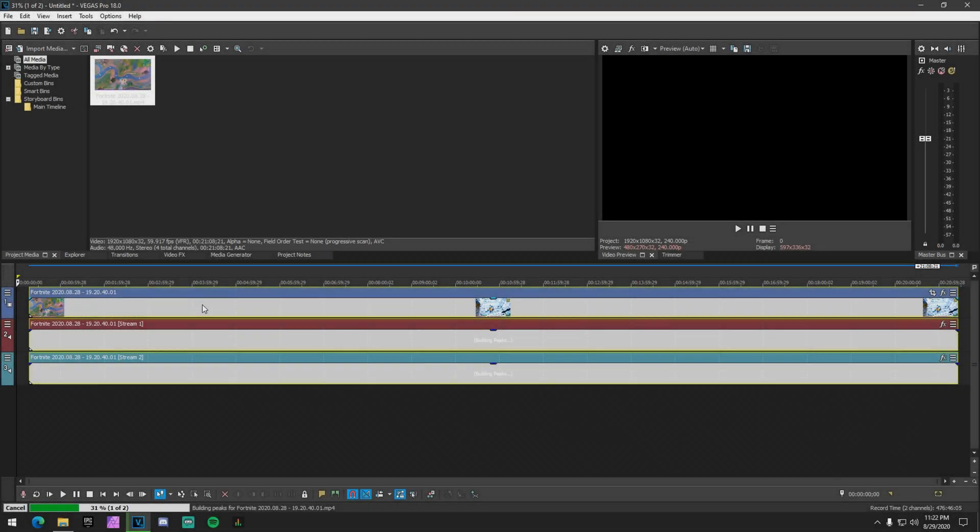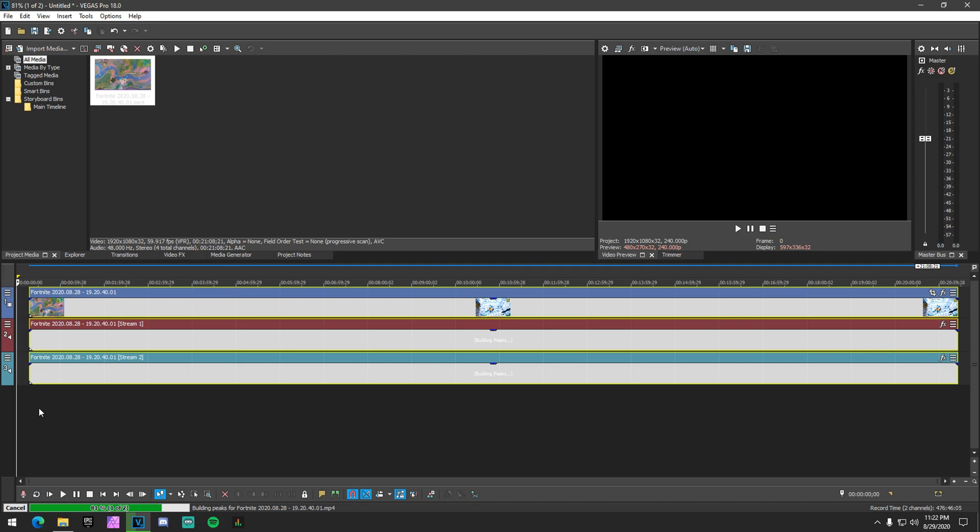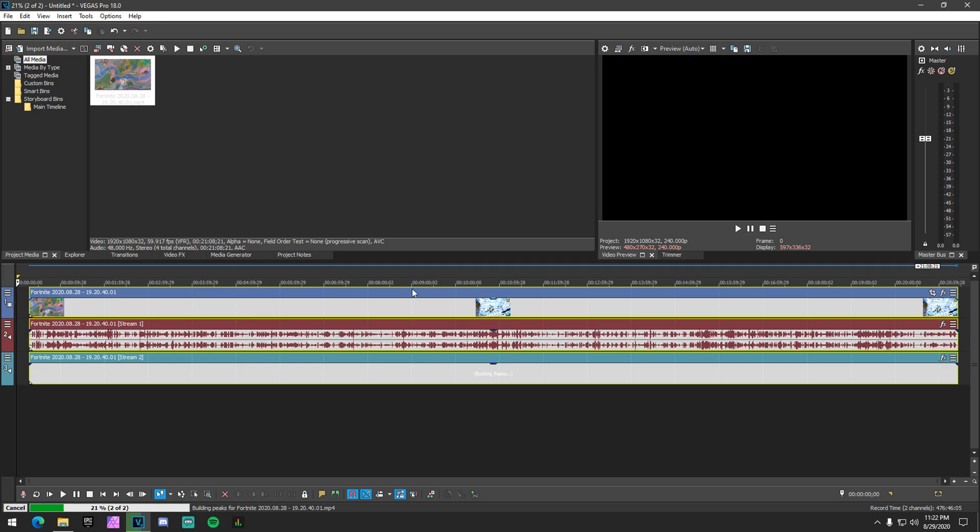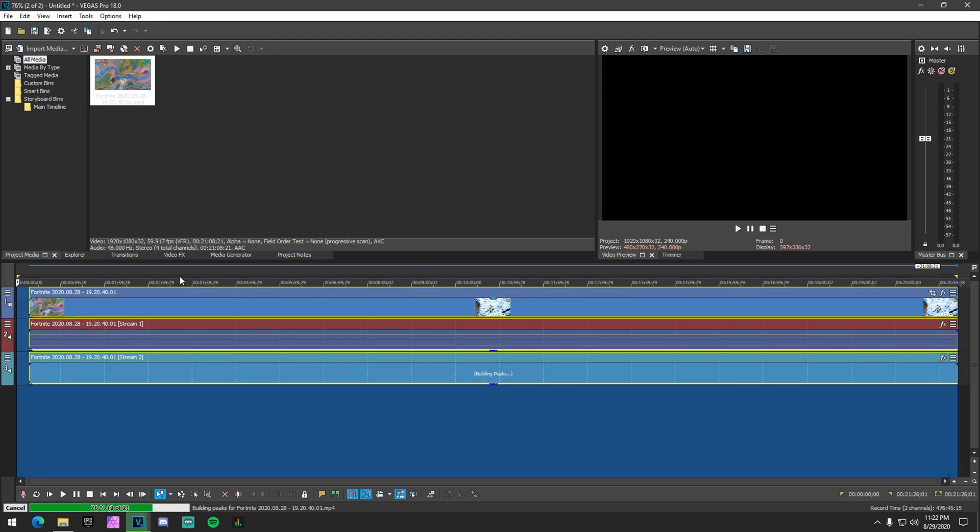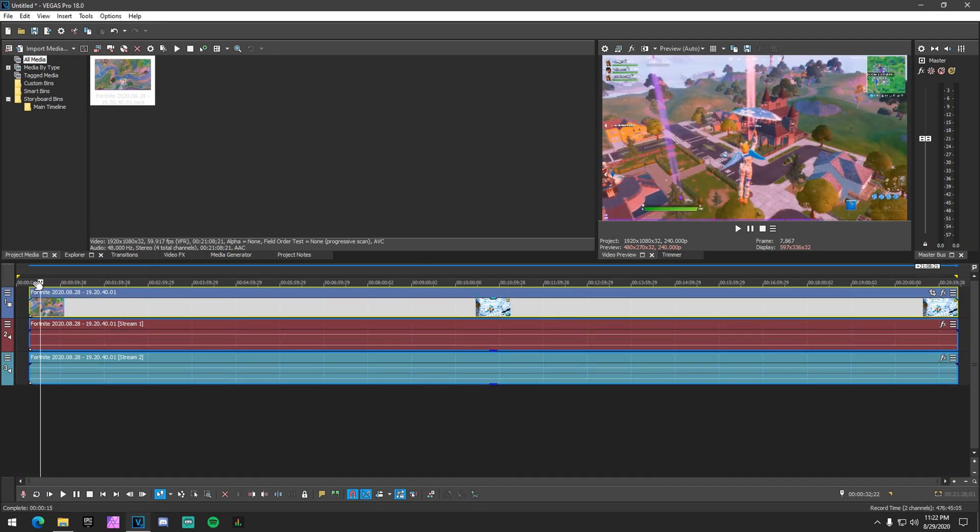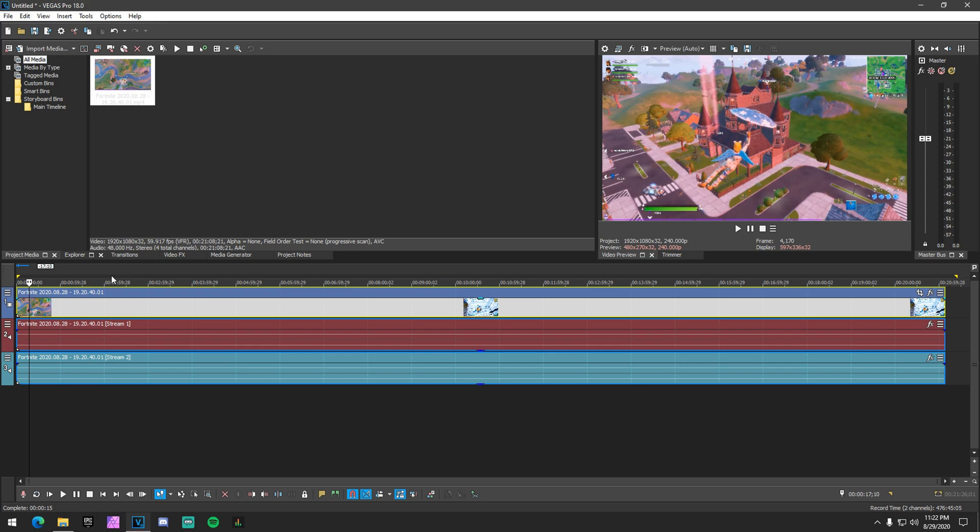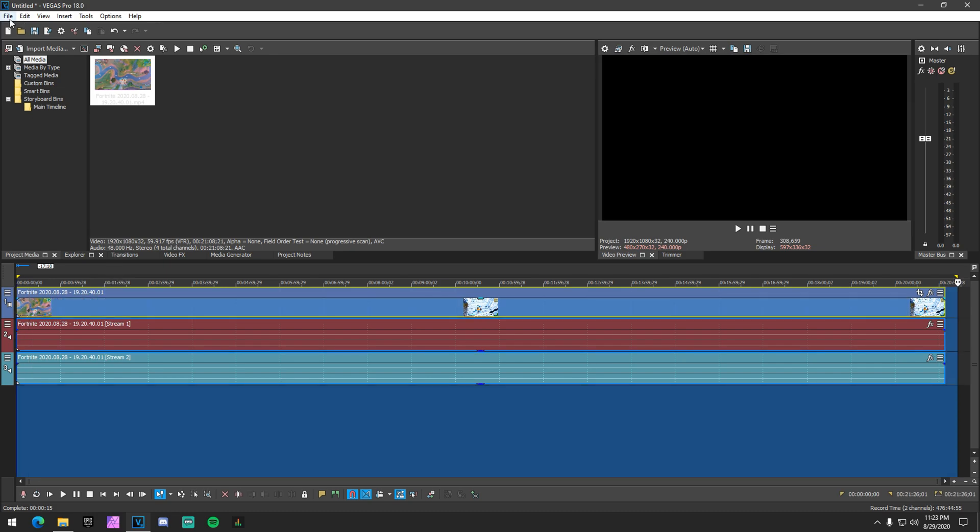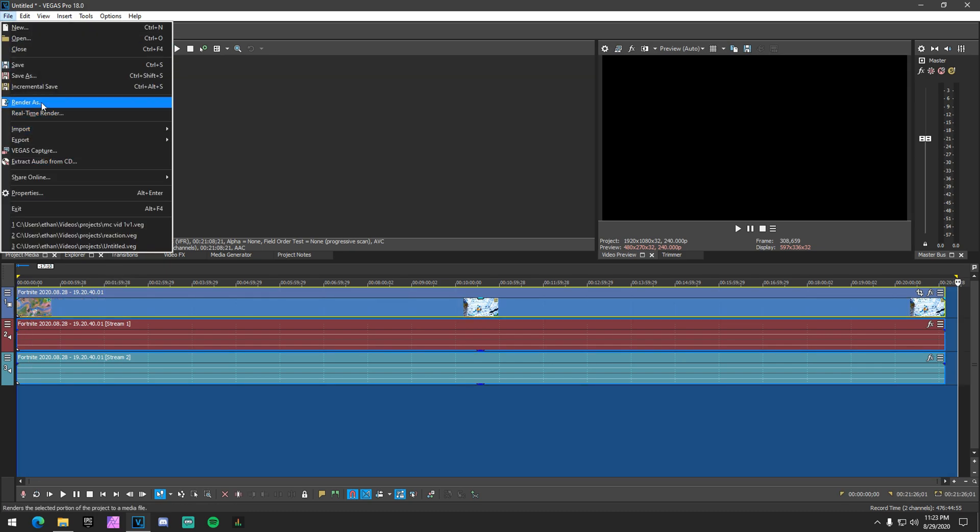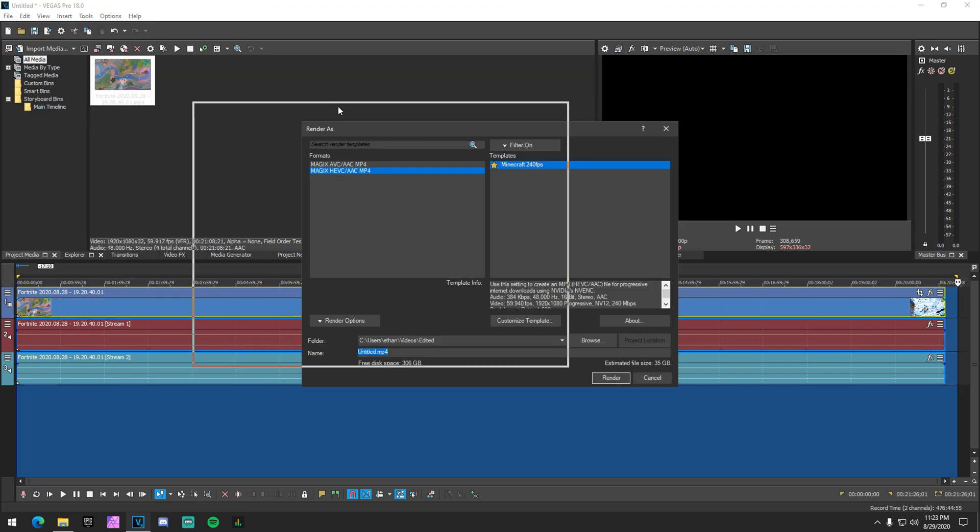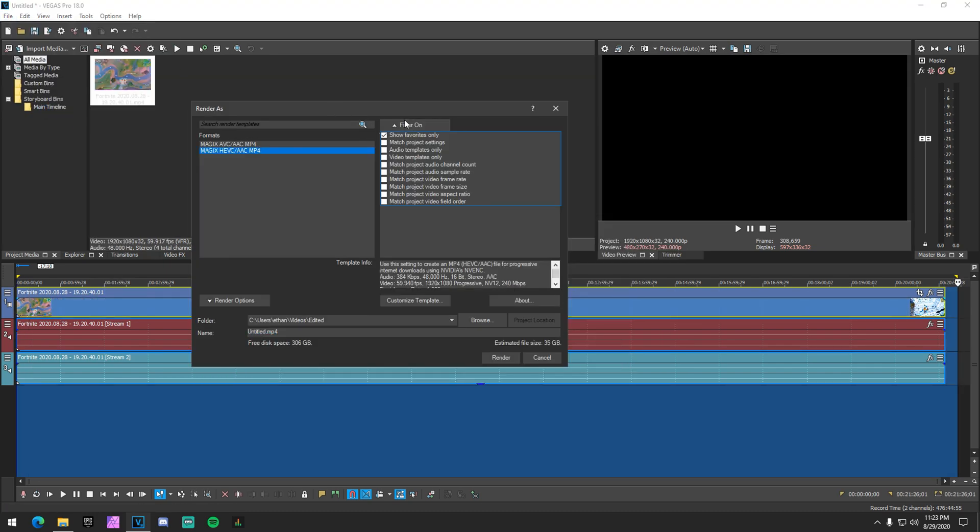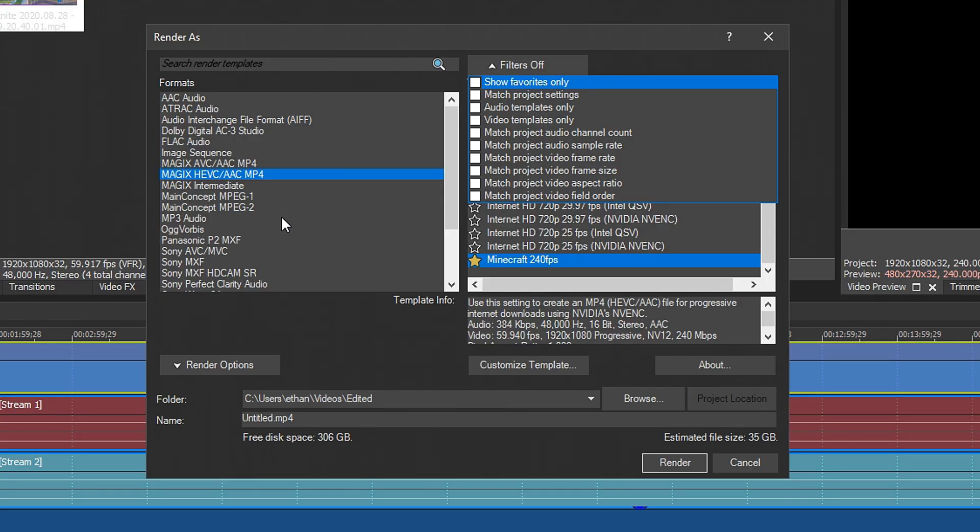OK, this is just a random Fortnite clip that I dragged in here. This isn't an editing tutorial. This is just my render settings to actually get these super duper smooth renders. So yeah, you just render whatever you want in the timeline. It really doesn't matter. This is just a test again. And then you want to click render as and then you want to just turn your filter off.